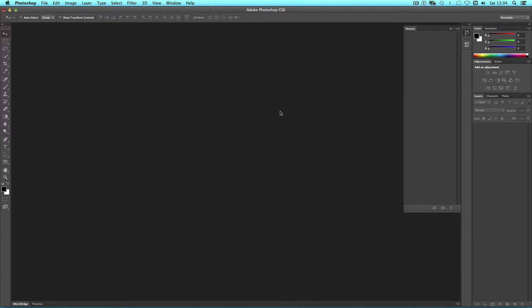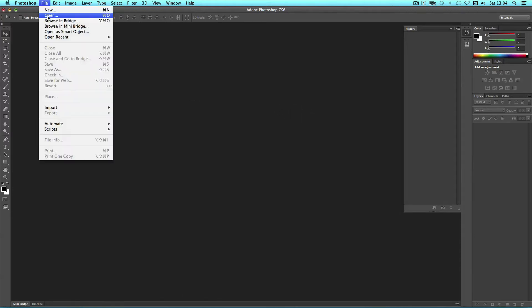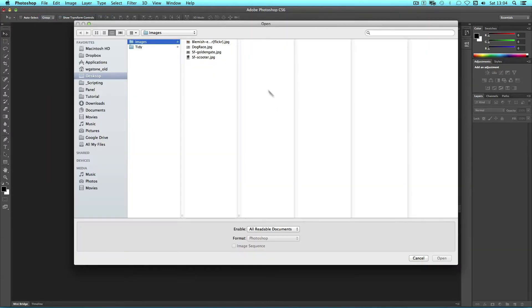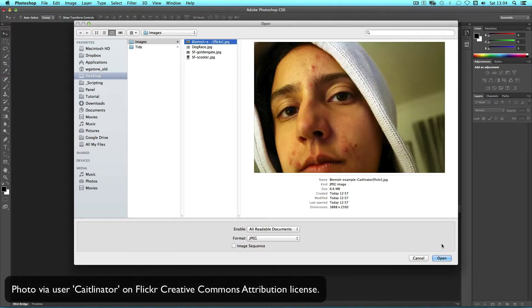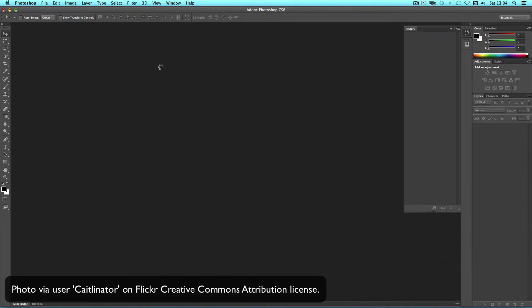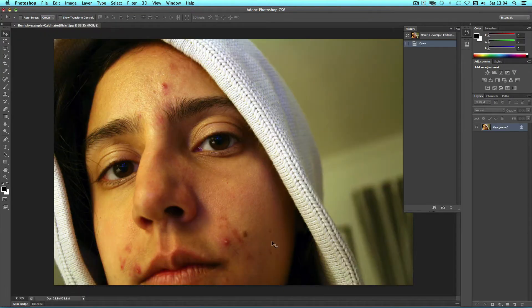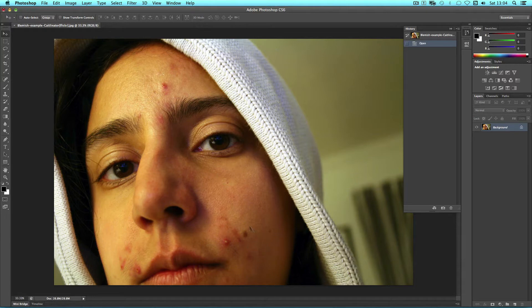Let's take a look at how you can remove blemishes from a photograph of a face. With this example file that I've taken from Caitlynator on Flickr, we have a photo of someone with a few blemishes and spots. So let's take a look at how you can remove them with Photoshop's tools.